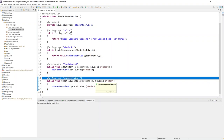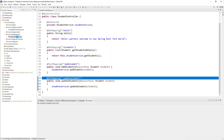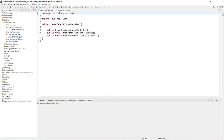Let's get started. First, go to the service layer, because all the methods and operations that have to be performed in a Spring Boot application should always be defined in the service. That's the standard procedure.